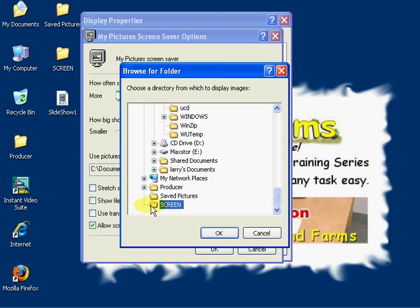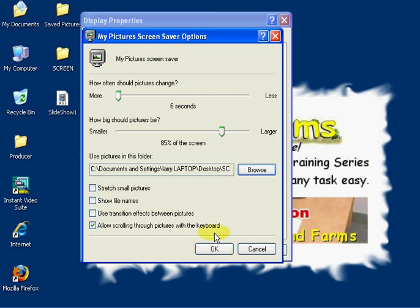You'll see the little folder icon open and the word Screen highlighted. This tells you that you have successfully selected that folder, and then click on OK.